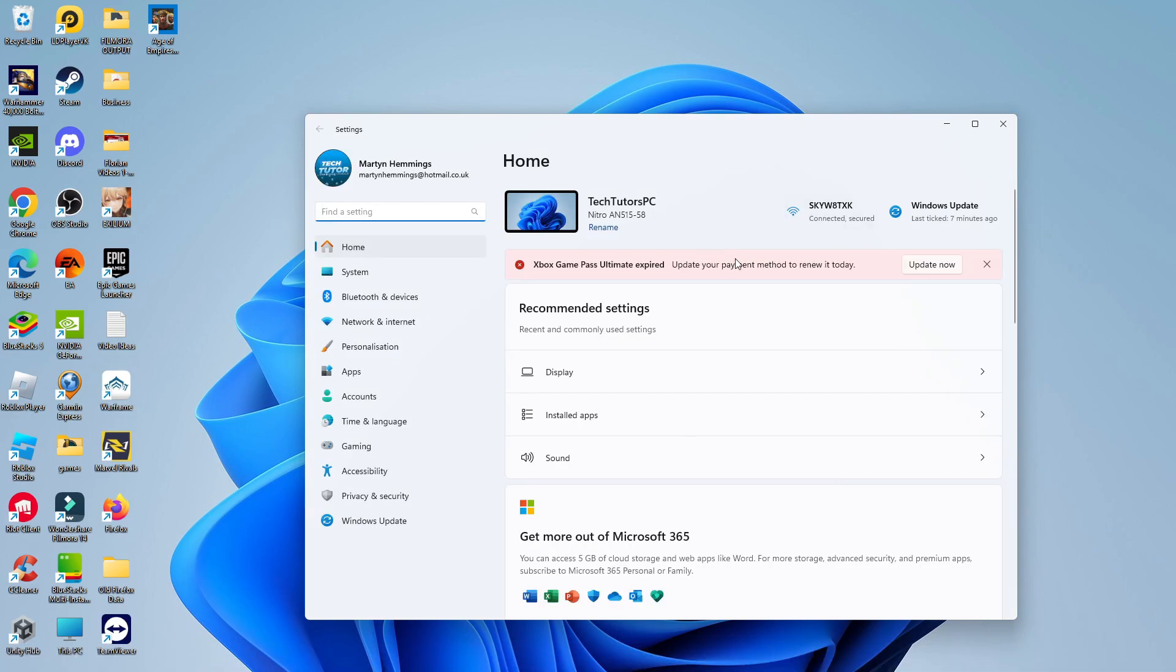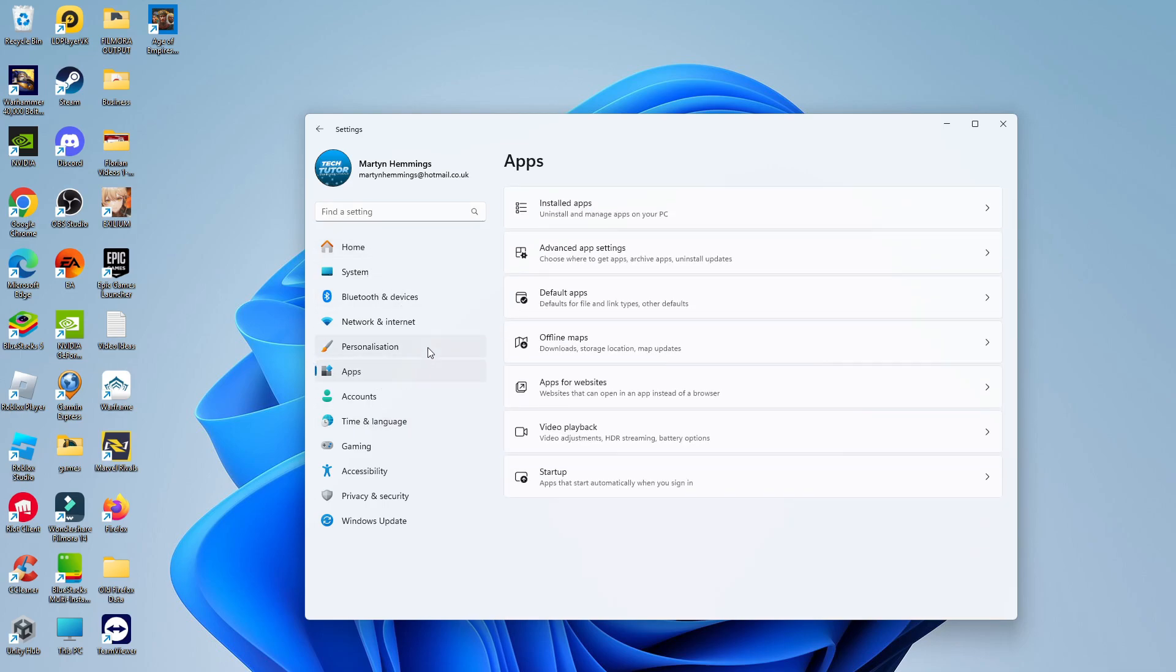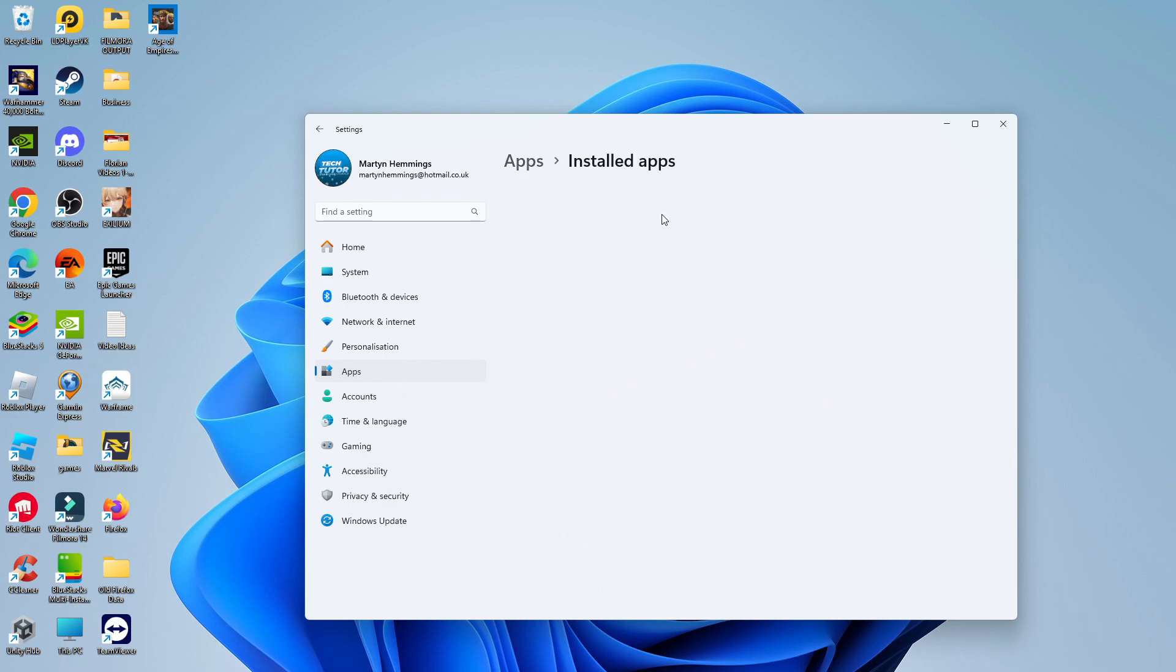Once your settings has loaded through, come over to the left-hand side. On this menu that comes up, go ahead and click onto Apps. Then on the next screen, come up to the top and click onto Installed Apps.